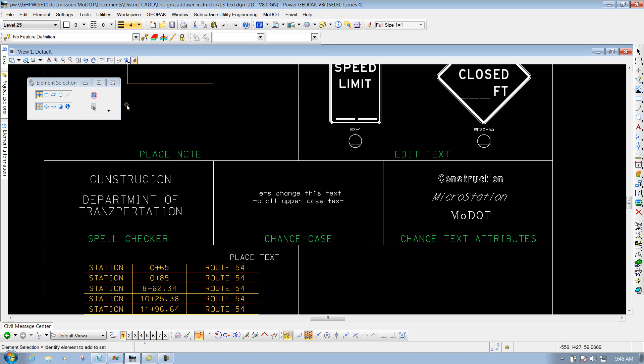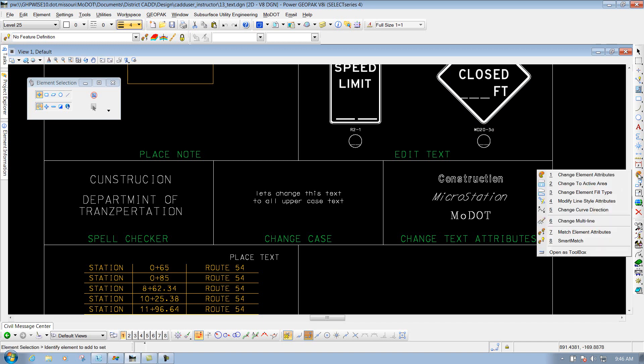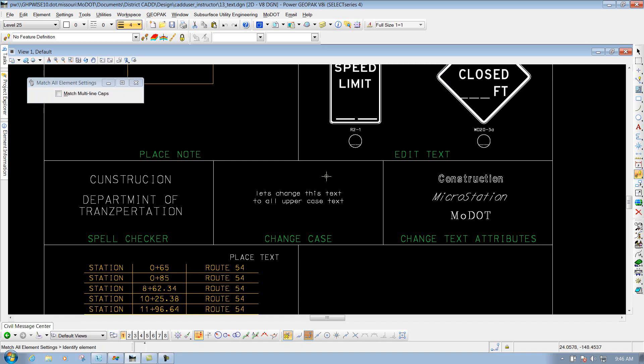If you want to do that, which you would probably want to use, it's a tool called the Smart Match Tool. The Smart Match Tool is in your Change Attribute Tools, and it's the last one down here that says Smart Match. What that will do is whenever you use the Smart Match Tool,